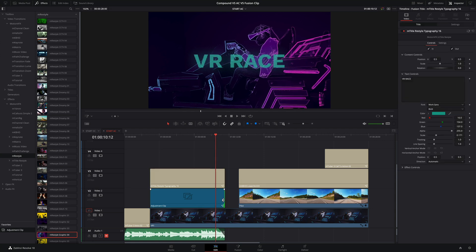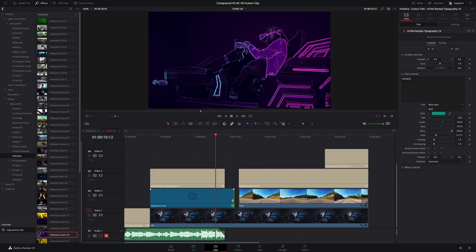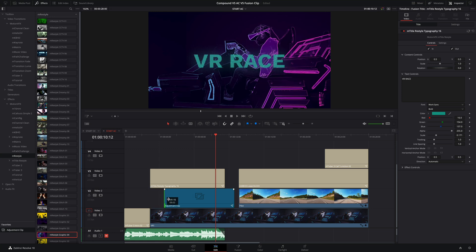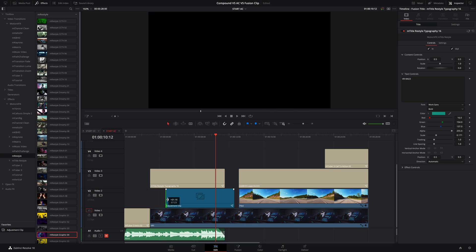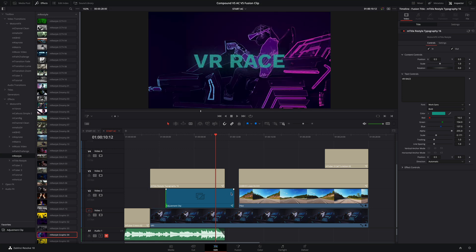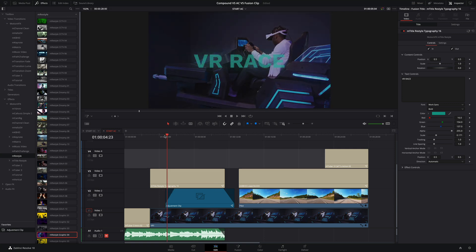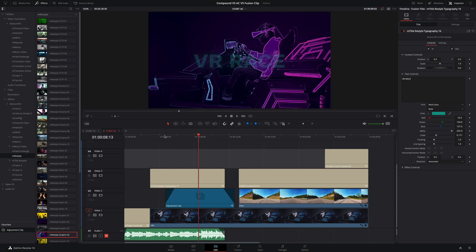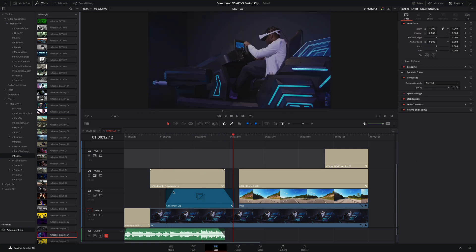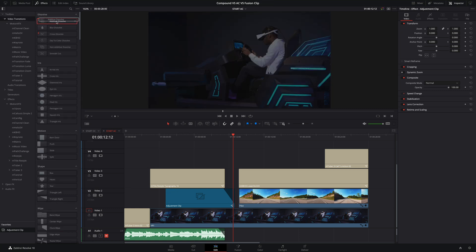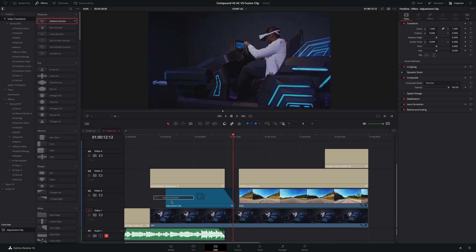But the best feature compared to the Compound Clip is the fact that you can trim the in and out point of the effect. You can even add some fade in, fade out, so it's very flexible. The only drawback today is the fact that you can't add any transitions on it.